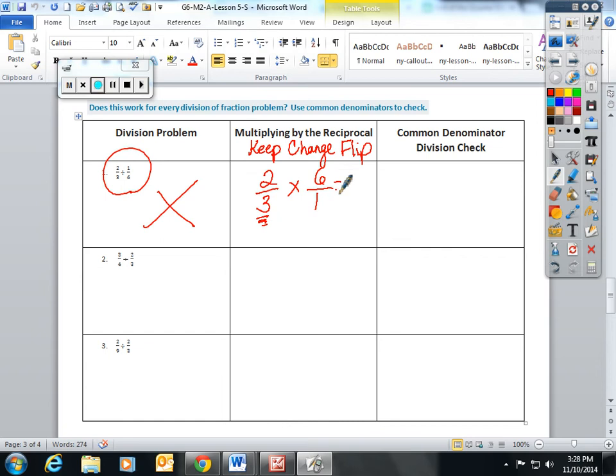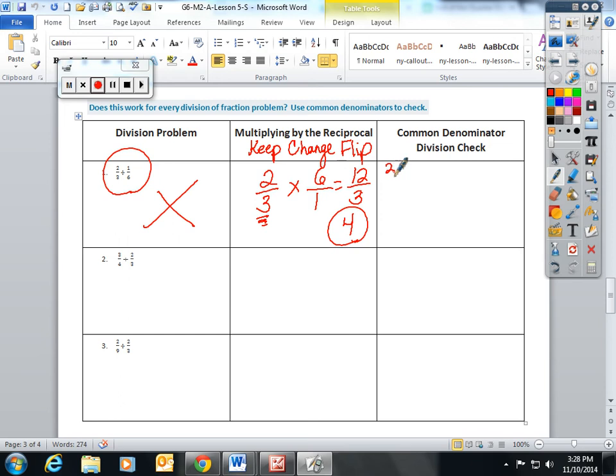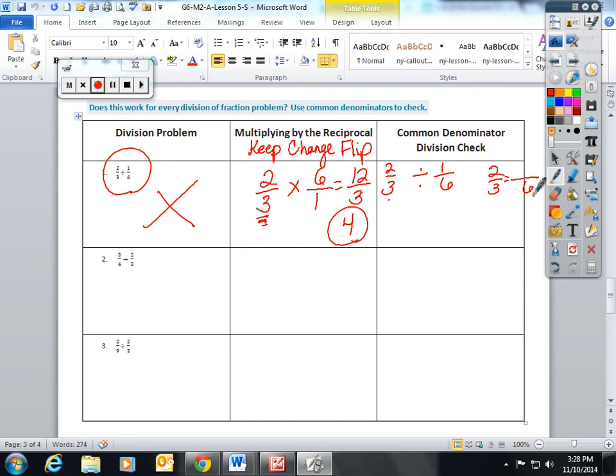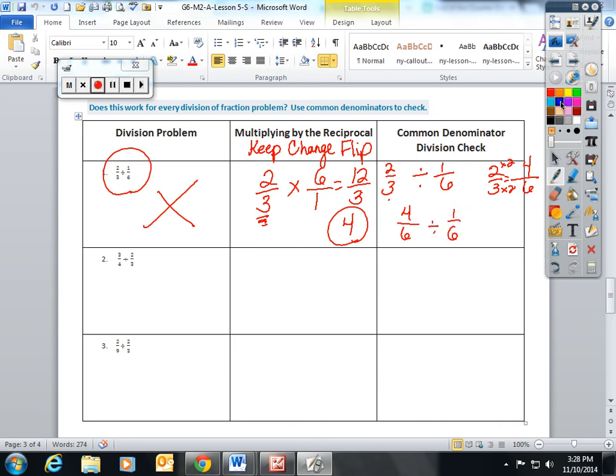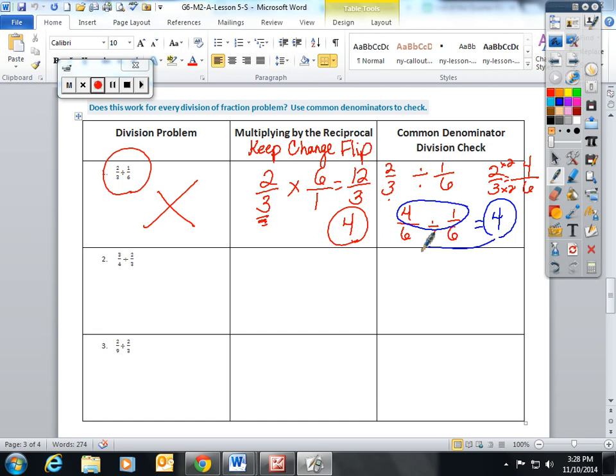So they would do this by keeping the first fraction the same. It's always kept the same because that's what you're dividing. You switch division to multiplication, and you take the reciprocal of the second fraction, which is a fancy word for flipping it. Two times six is twelve. Three times one is three. Twelve divided by three gives you an answer of four. I also, just to be a stickler, had the students use common denominators just to check if they would get the same answer. In this instance, the common denominator would be six, so I scaled two-thirds up. Times two, times two. So this would be rewritten as four-sixths divided by one-sixth. Once the denominators of fractions are the same, we can just divide the numerators, and four divided by one is four. Same answer, two different ways.